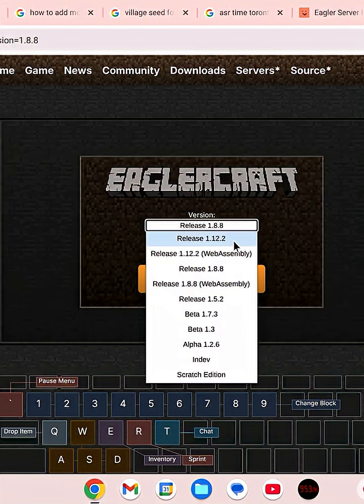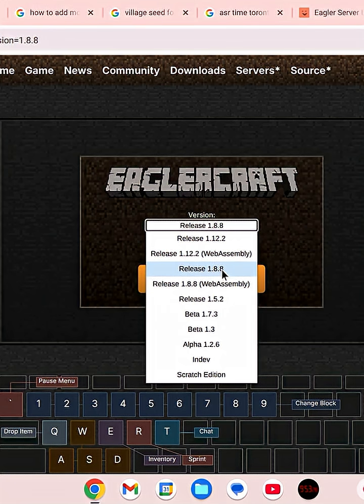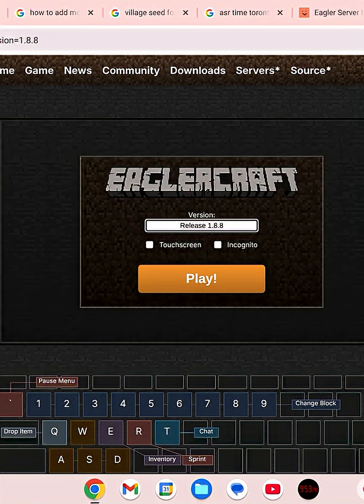I recommend version 1.12.2 or 1.8.8. I'm going to select a version then click play. Since I already have Eaglecraft on,